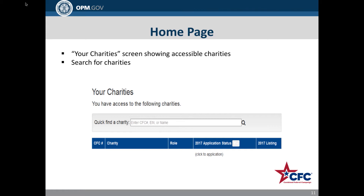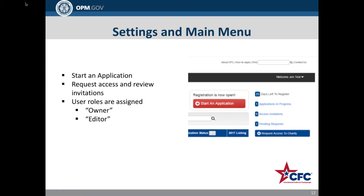Viewable charities depend on your user role. Using the settings and main menu, you can start an application for an existing charity or add a charity to your charity screen. You can also request access to a charity record and review invitations that have been sent to you to review a charity application.